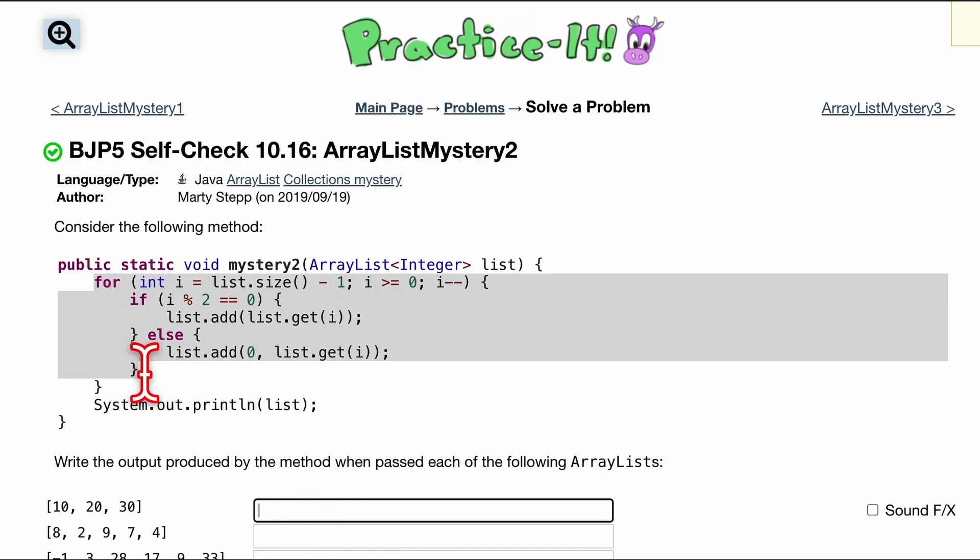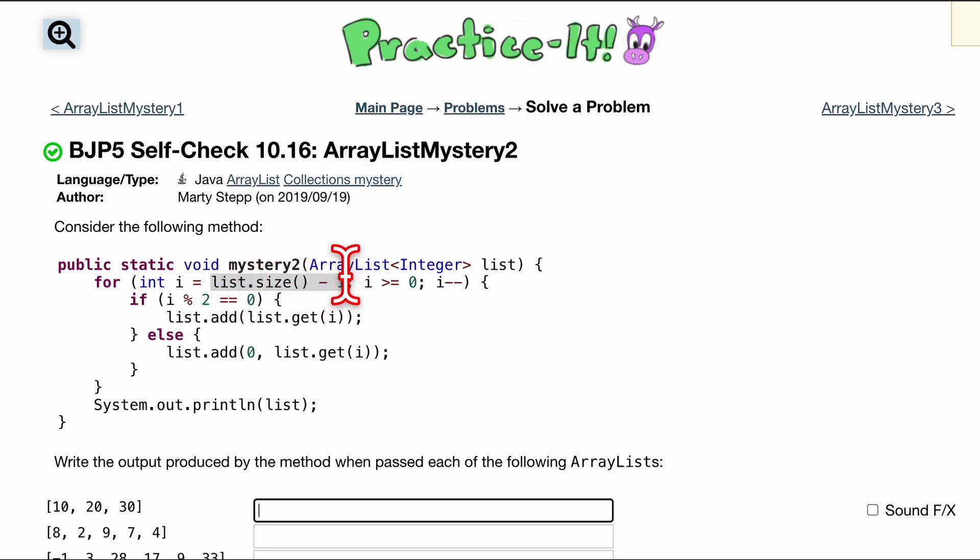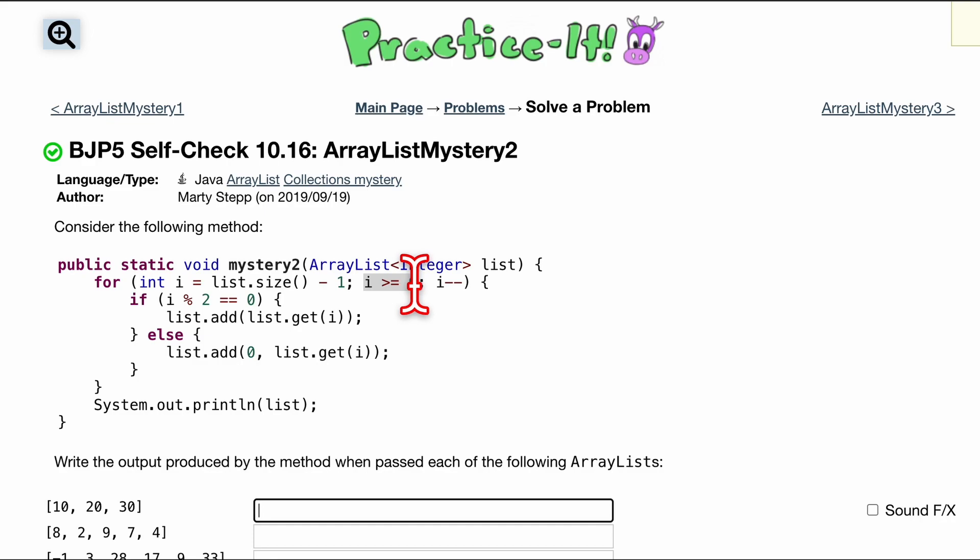So in the for loop, int i is equal to list.size minus 1. And this is going to grab the last index of our ArrayList because remember index is 1 less than size. We're running this as long as i is greater than or equal to 0 and we decrement i every single time so that we get to the index 0.